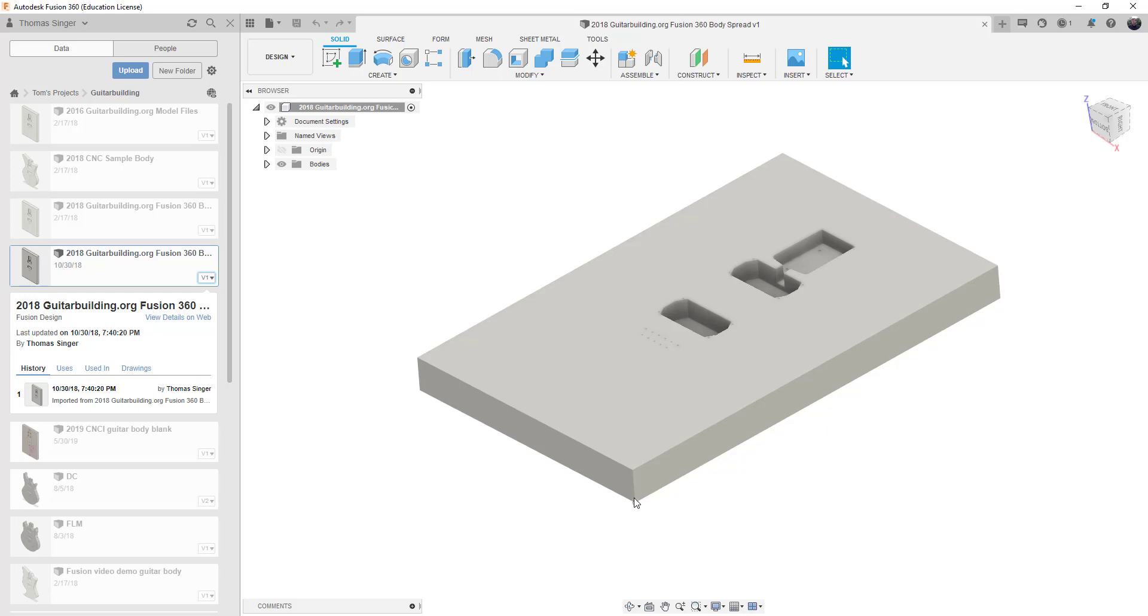So you can actually start to play around with this. Now, how do you get started in Fusion? You know, where do you start? It looks pretty daunting. So the best way is to watch a couple of YouTube videos.